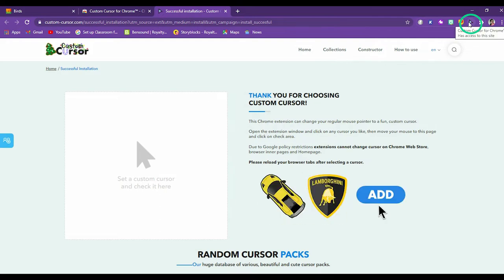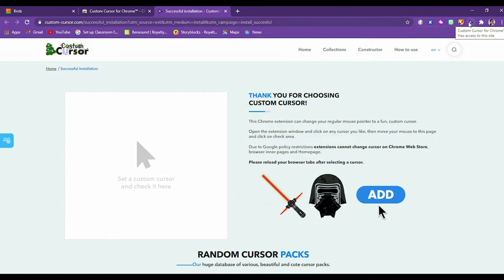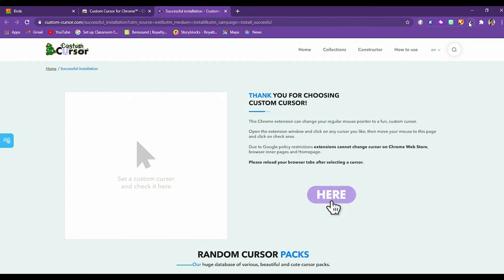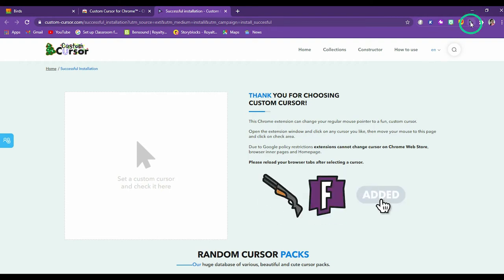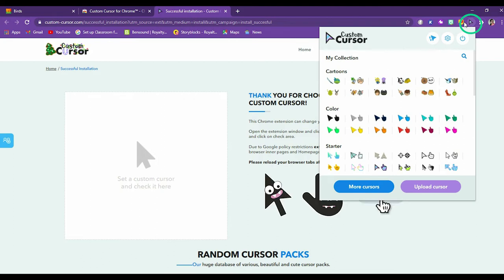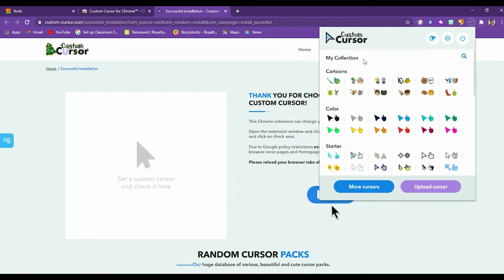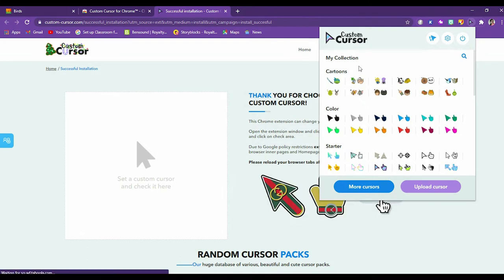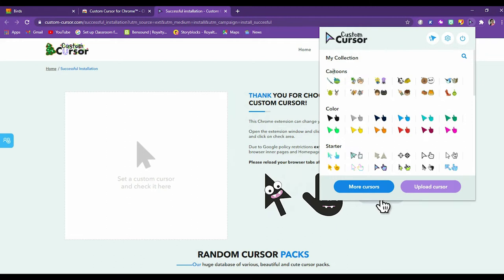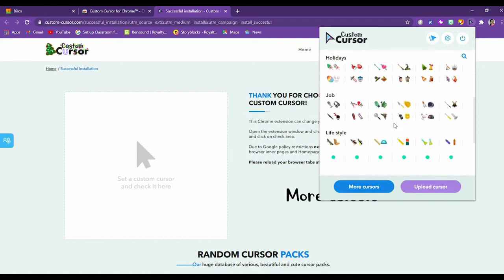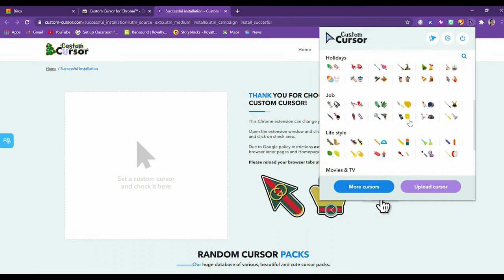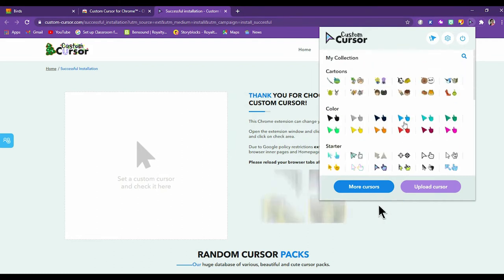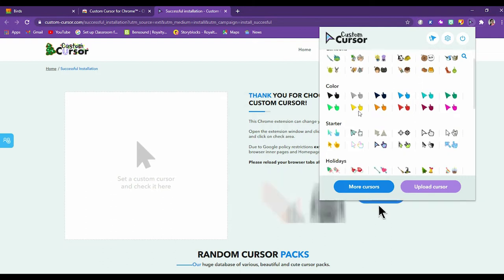Now how to use it and how it would excite small children or just for fun how you can use it. So let's click here. When you click here, this window would appear. As you can see, the first tab is my collection. Since we have not added anything to it, it's not showing anything. Then we have cartoons. So these are the cursor designs that are already provided by custom cursor. You can have a look at the cartoons.